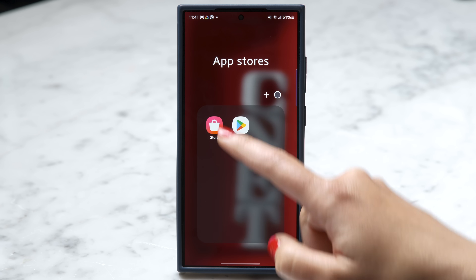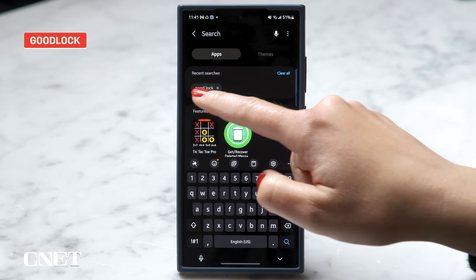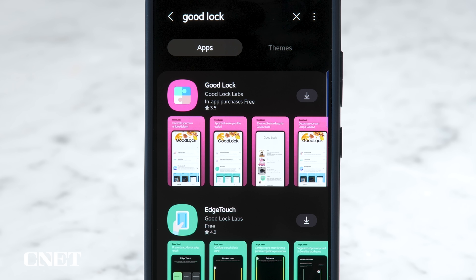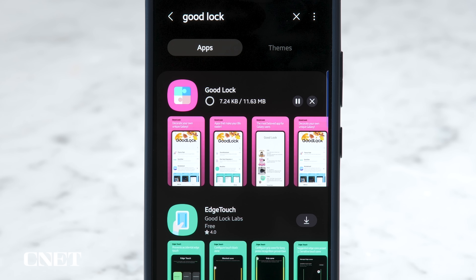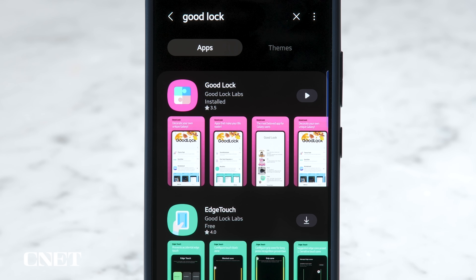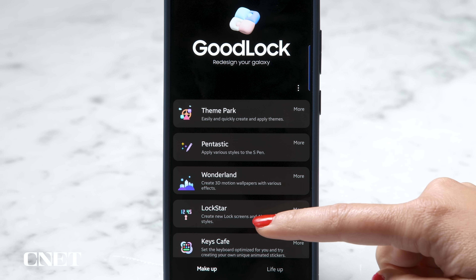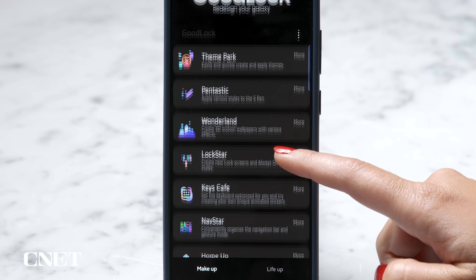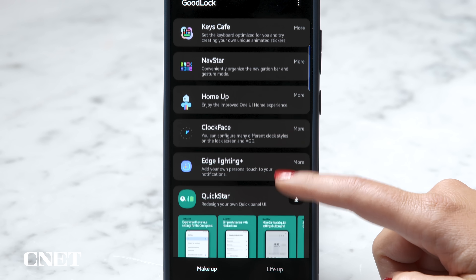First, go to the Galaxy App Store and find an app called GoodLock. This is actually made by Samsung — it's a legitimate app and it's going to give you so many ways to make your phone truly your own. Once you open the app you'll see all of these modules listed out and you can download each one individually depending on what you want to do. Let's run through a few of my favorites.